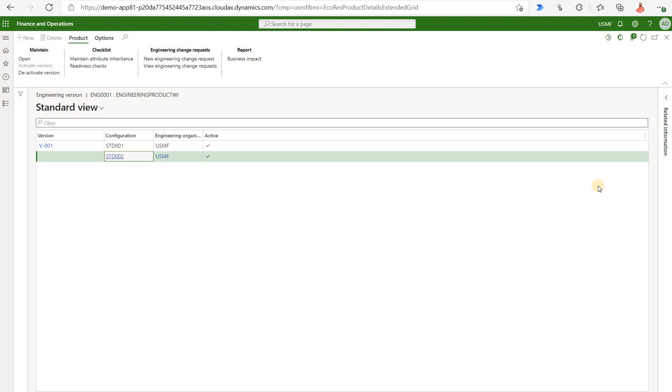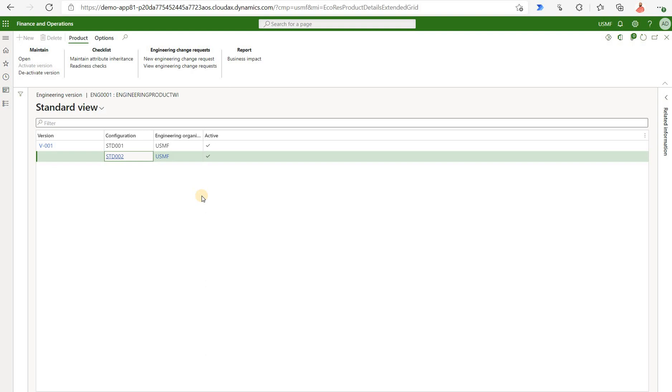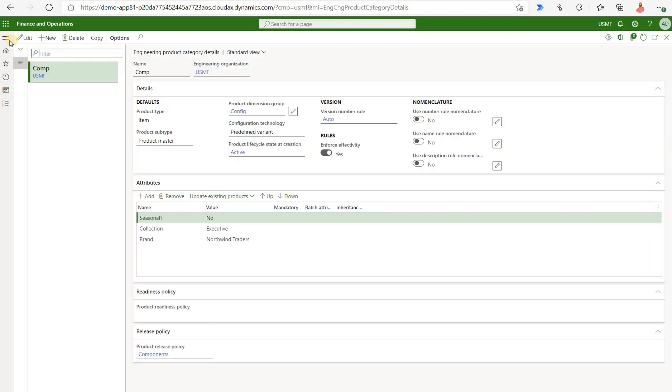Now let's take a look at the second method. For the second one we will create an engineering change order. Remember I said that we need to touch on the basics of engineering change management functionality inside of D365 supply chain management. So we're not going to deep dive into that functionality. I think that topic was very well covered by other people from the community. I'm just talking about the product variant generation. What we need to do in the second method is to create a new engineering change order.